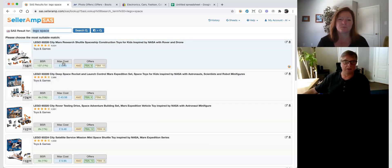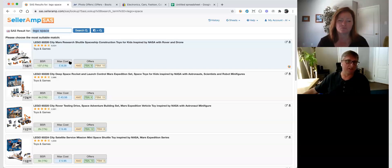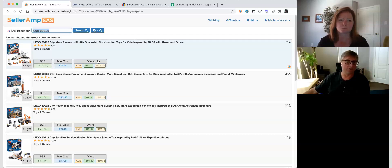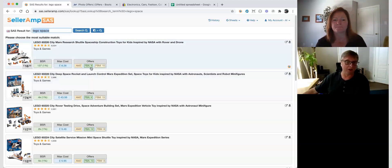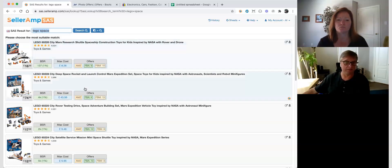We're also showing the max cost — this is the maximum cost you should be paying to meet your return on investment criteria and your profit criteria. And we're showing you the number of offers, so you can see whether Amazon is on the listing, how many FBA offers there are, and how many FBM offers there are.